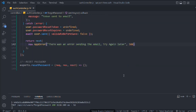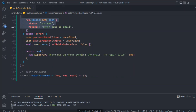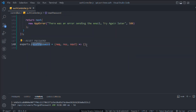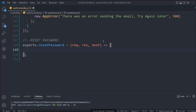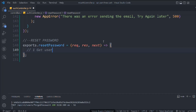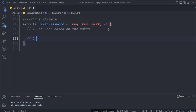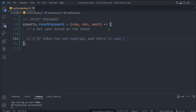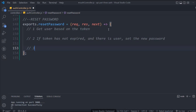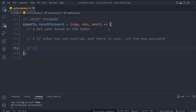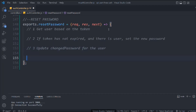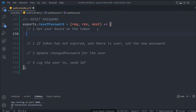This is where we left off in the last video. Now we're going to start working on the reset password feature. For resetting a password we have to follow four steps: first, get the user based on the token; second, if the token has not expired and there is a user, set the new password; third, update the password for the user; and fourth, log the user into our application with the help of JWT.